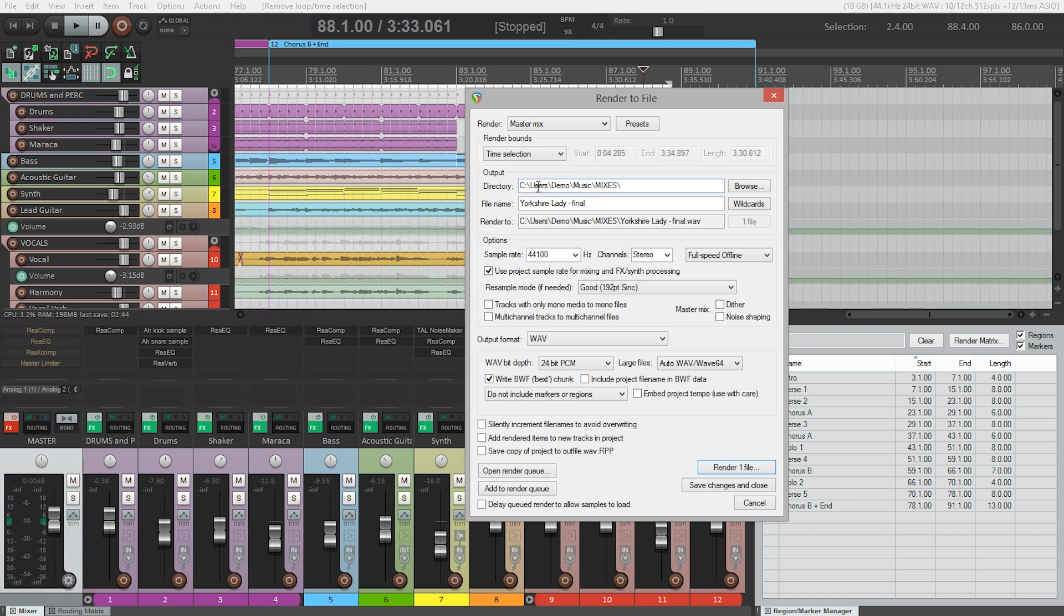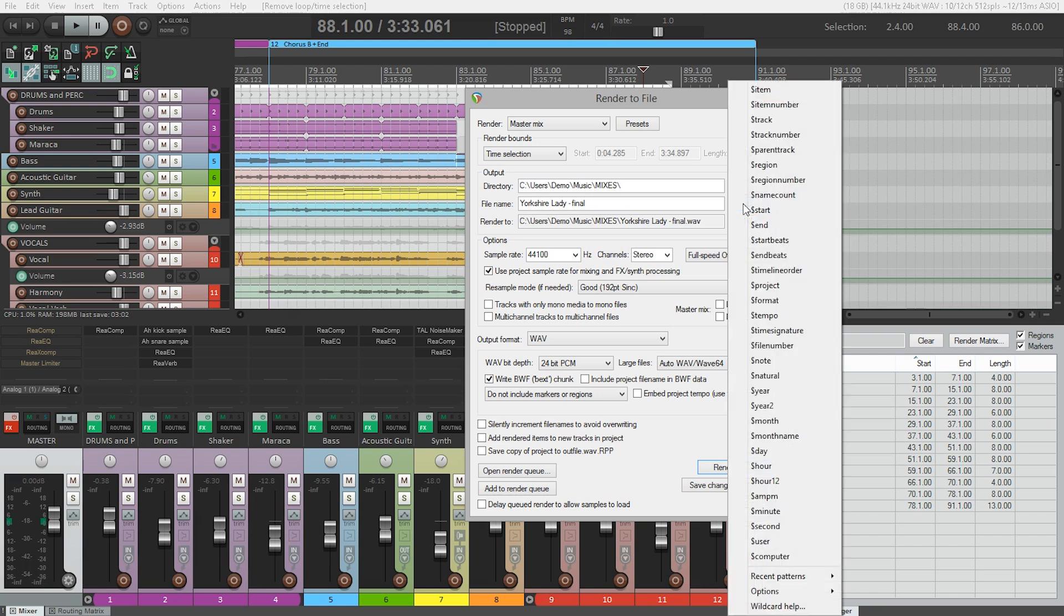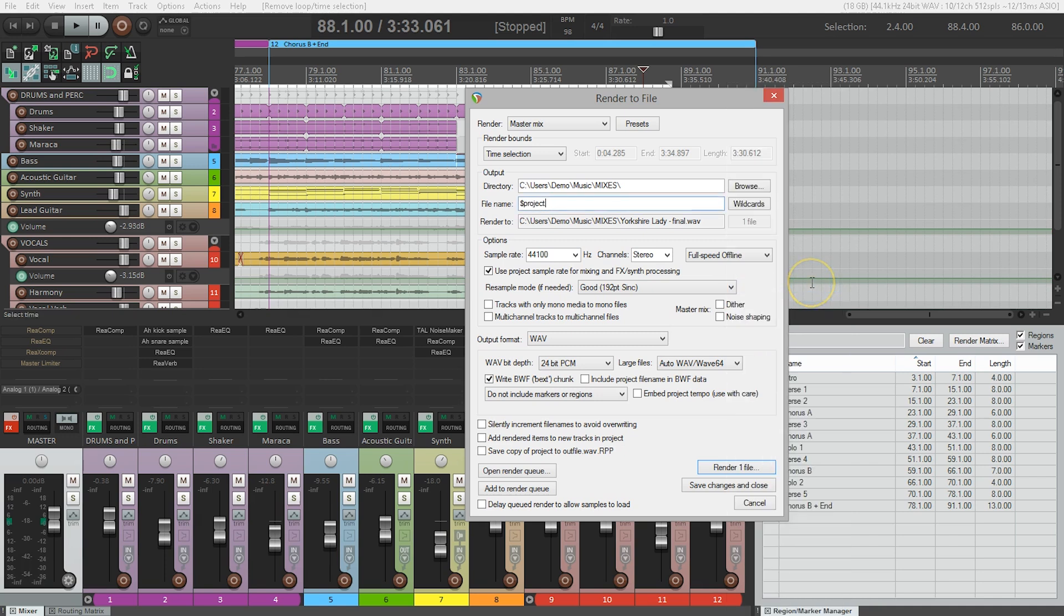Next thing we're going to do is name our file. I suggest using the name of your project. And the most accurate way to do this is to use a wildcard here. A wildcard is a small bit of computer code that automatically names the file for us. So clicking on the wildcard button brings up all the possibilities we can use. We're going to use project. So using the project wildcard will automatically name the rendered file the same name as the Reaper project.